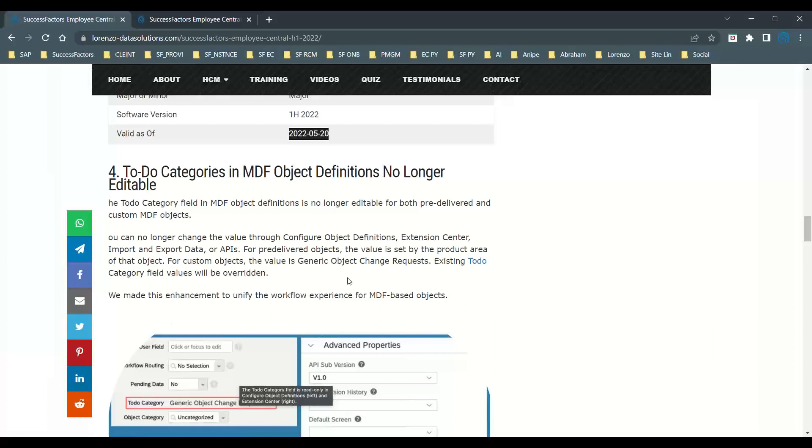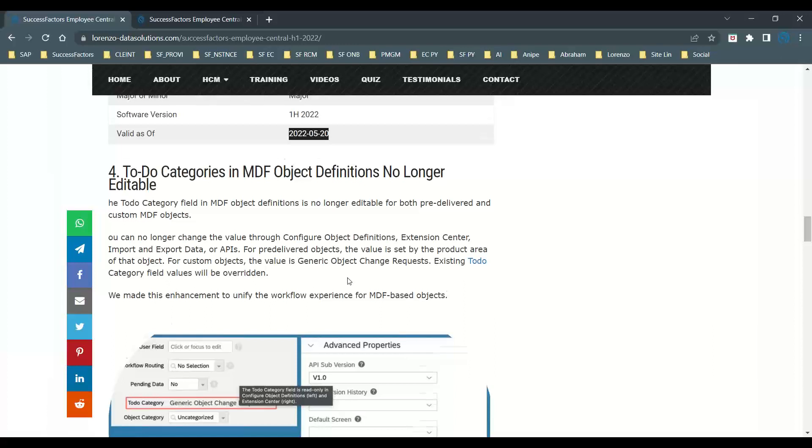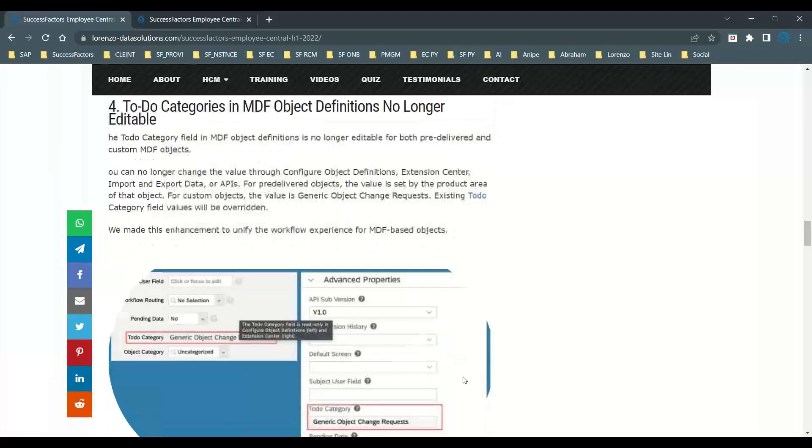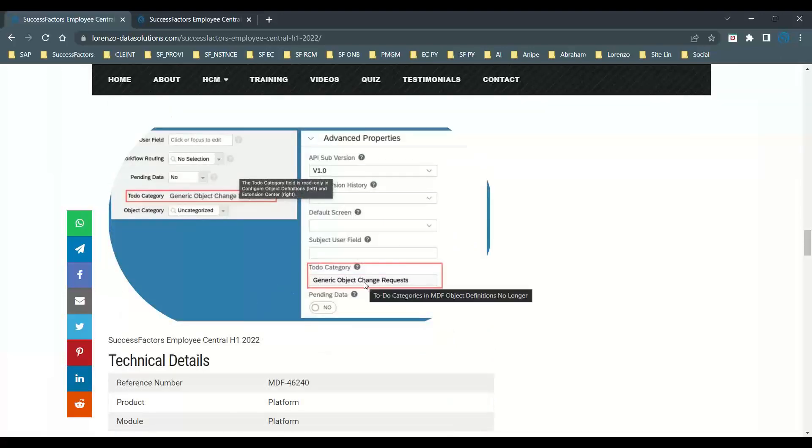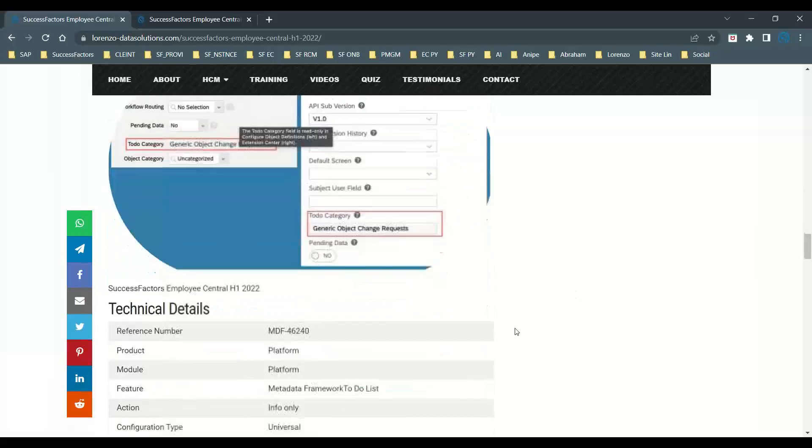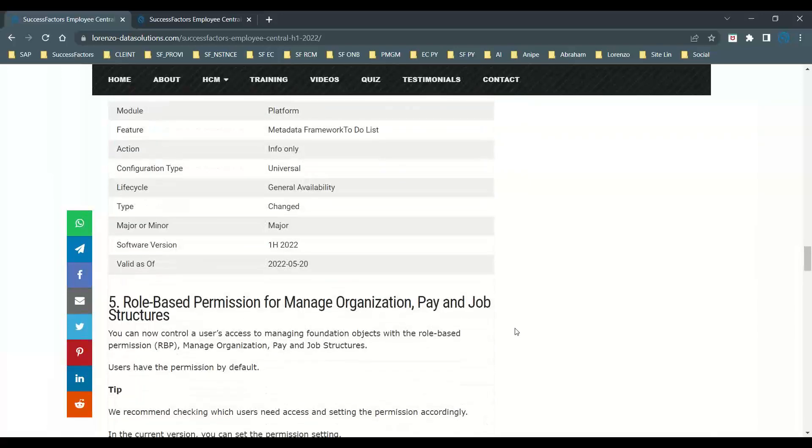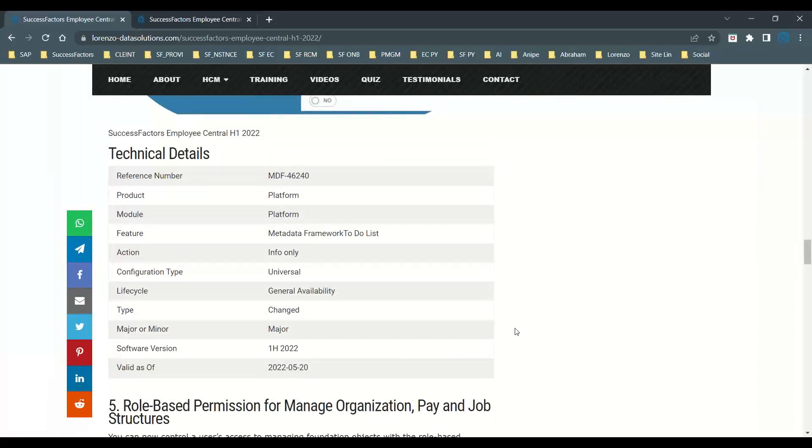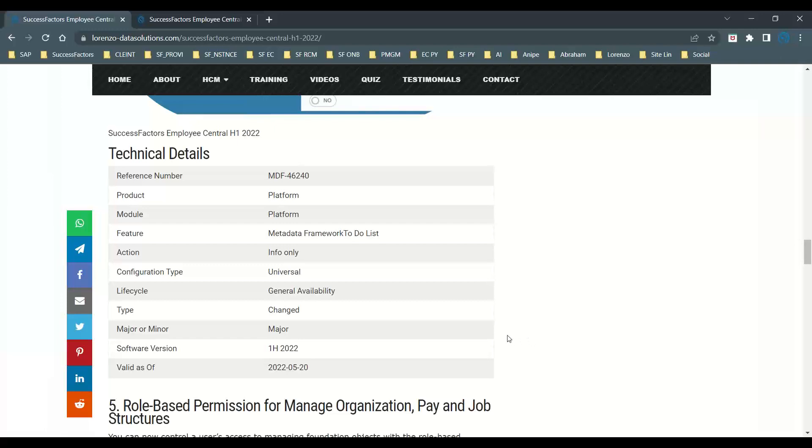SAP has given pre-delivered to-do categories. For example, if it's employee time object, there's a to-do category selected by default and you don't need to do any changes. For custom MDF objects, SAP automatically selects generic object changes. You can no longer select values from the dropdown. SAP made this enhancement to unify the workflow experience for all MDF-based generic objects. Please refer to the technical details about this update to enhance your understanding.